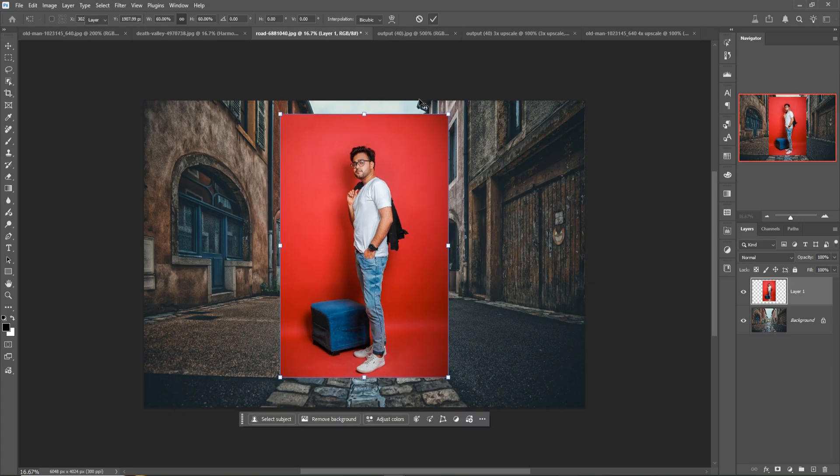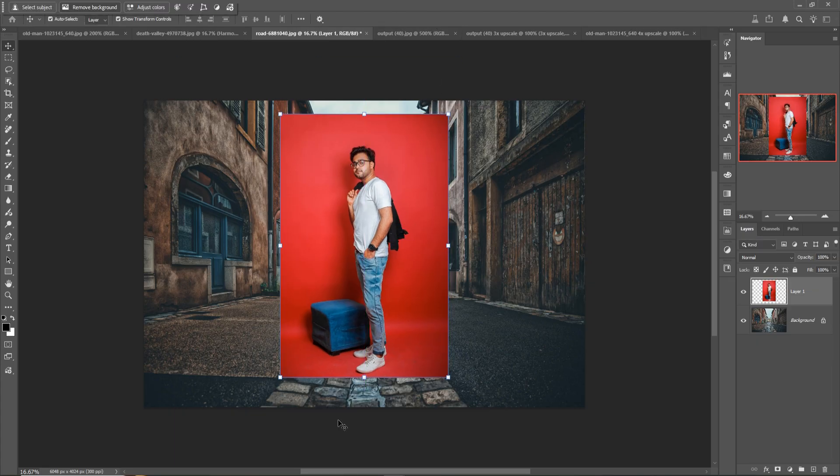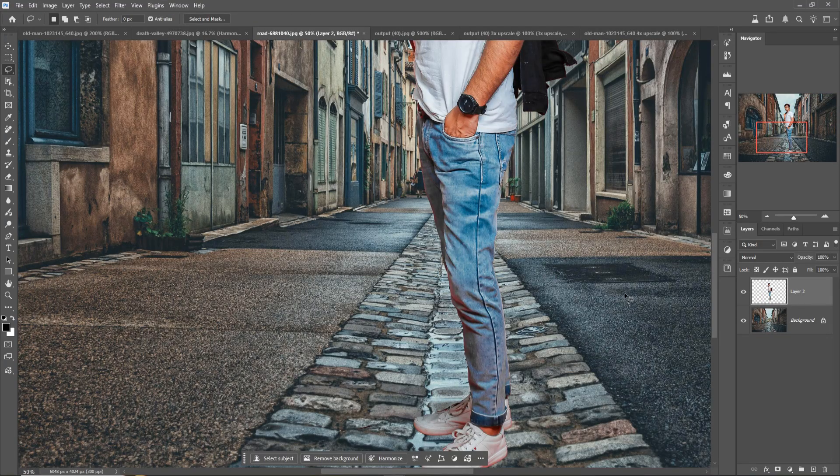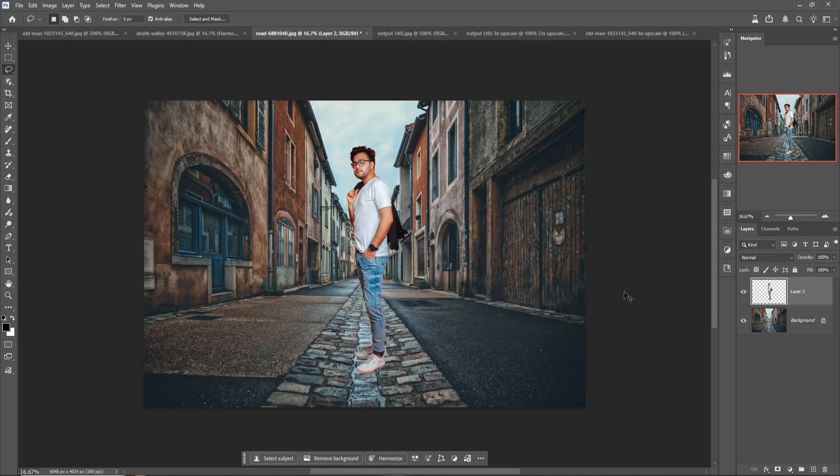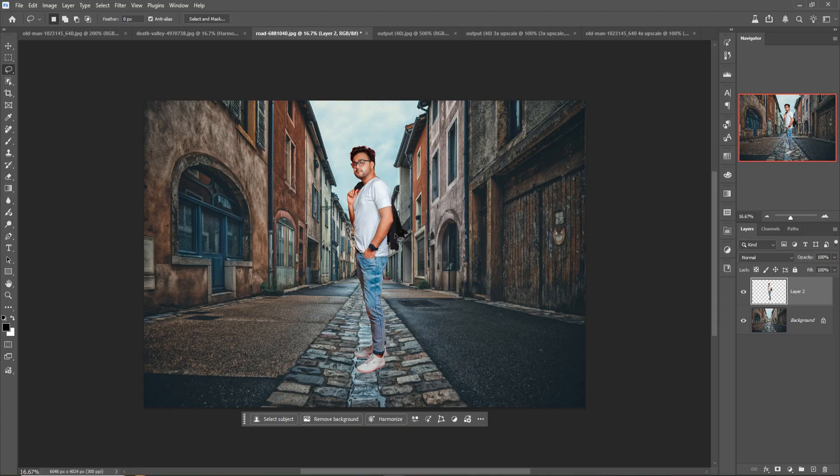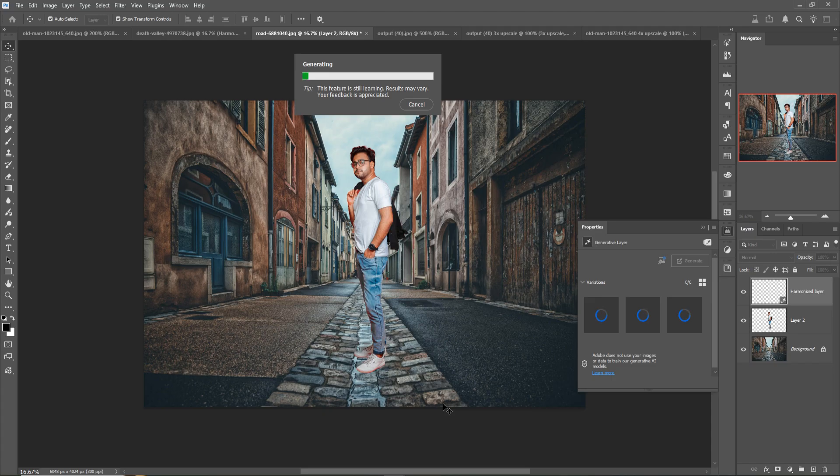Click on Remove Background. My friend, the background is removed. Just Ctrl minus, and click on Harmonize. Let's take a little bit of time.